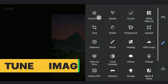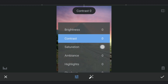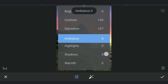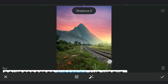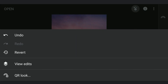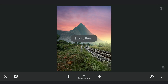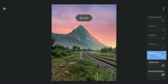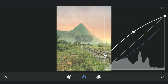Next, some overall tuning in the Tune Image menu — adding contrast, saturation, reducing shadows, and brightening the highlights. Some masking work on the light source. Going back to make some corrections to fine-tune the brightness around the light source.